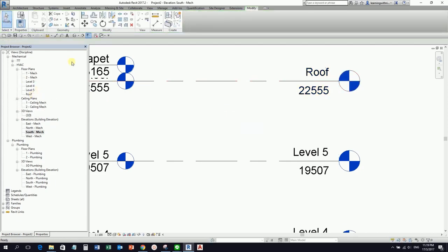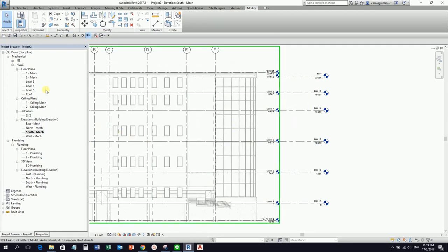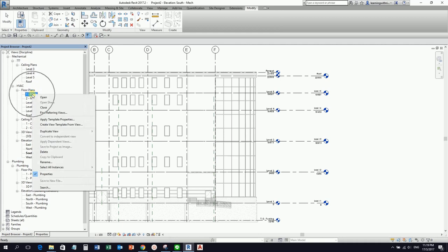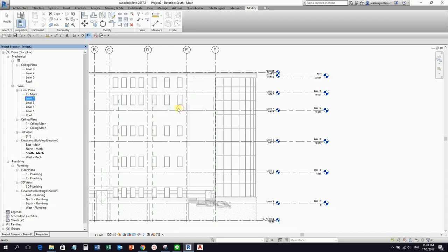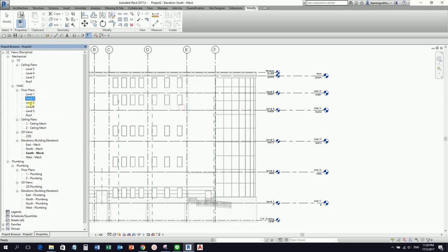After creating the levels, we also need to modify and tidy up our project browser. There is a question mark showing, so let's fix that. I'll right-click and rename the views accordingly — calling them Level 1, Level 2, and so on.